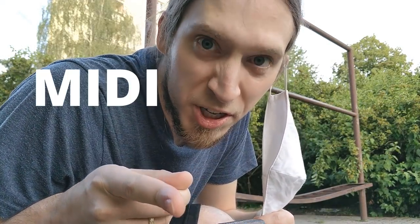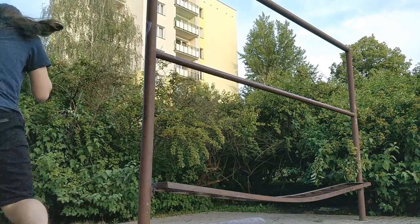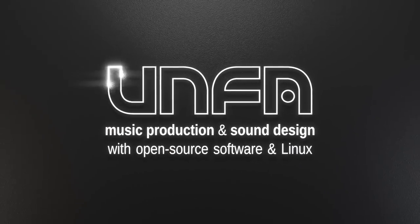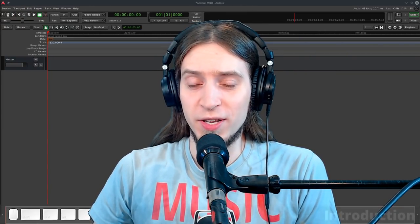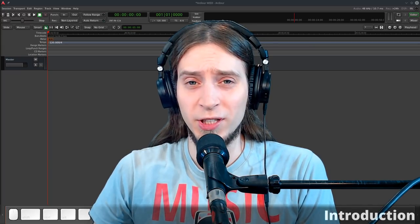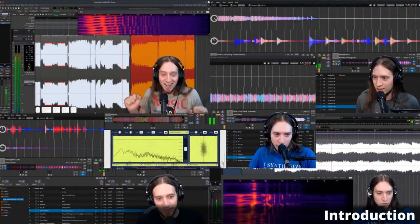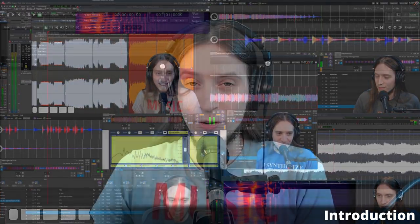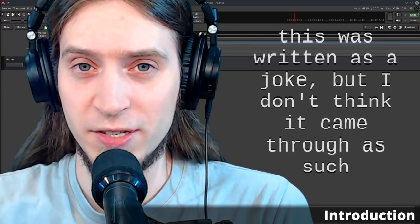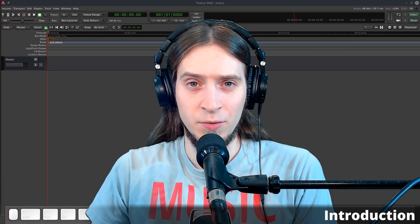Hey, you want to learn how to do MIDI in Ardour? Come with me. Hey, it's Anfa. Ardour's MIDI workflow is a bit strange. It's also a little bit lacking and sometimes even buggy. Despite this, every month on my live streams I play dozens of amazing tracks made with Ardour — and I don't even mean my own ones, I mean viewers' submissions. So how do they do it? How do I do it? I'll show you.